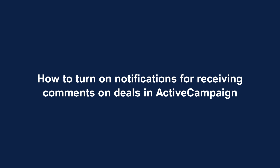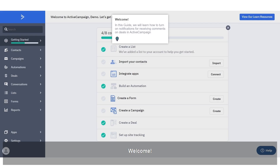Welcome. In this guide, we will learn how to turn on notifications for receiving comments on deals in ActiveCampaign.